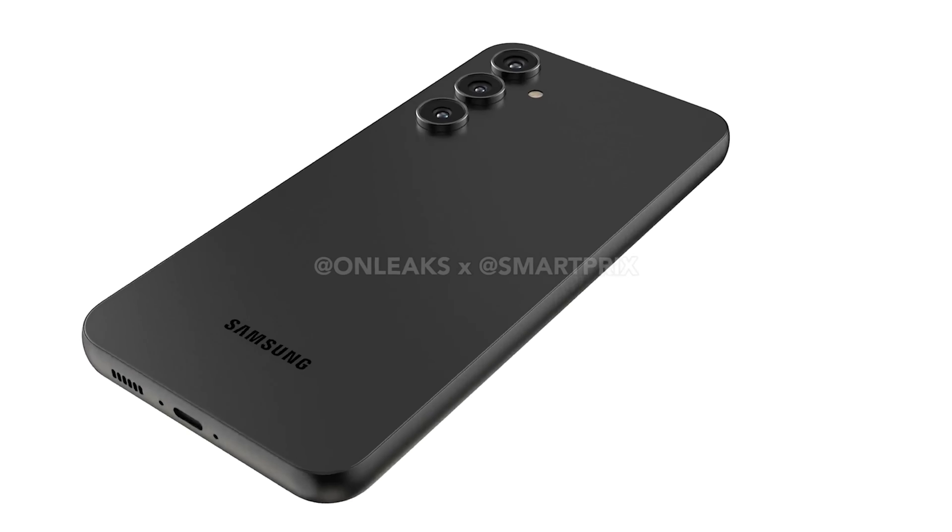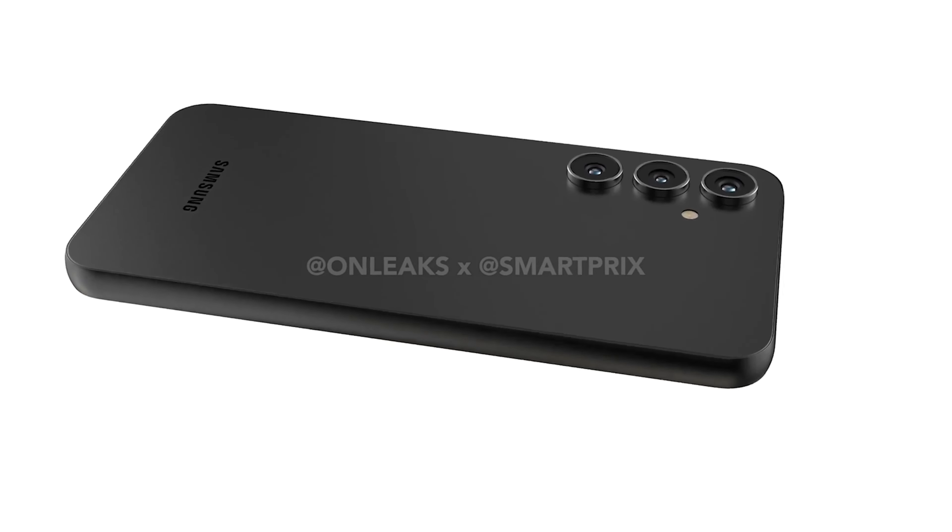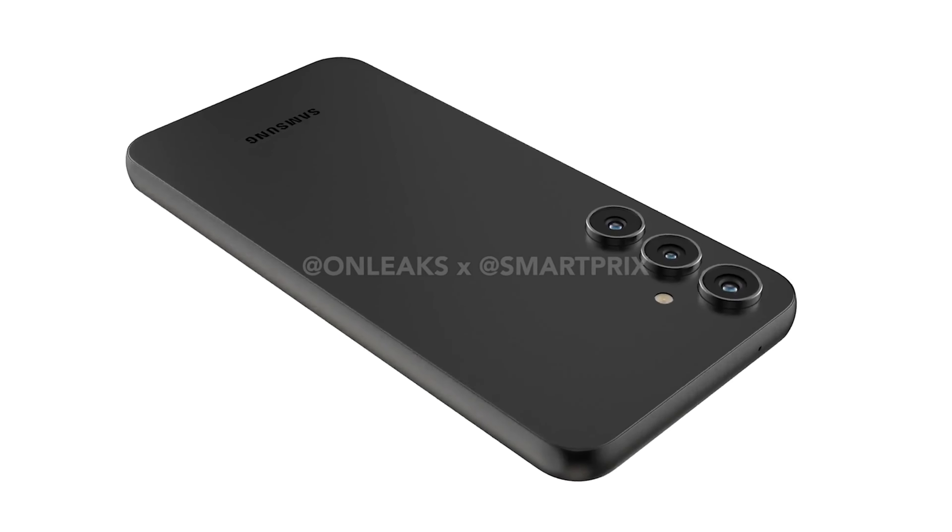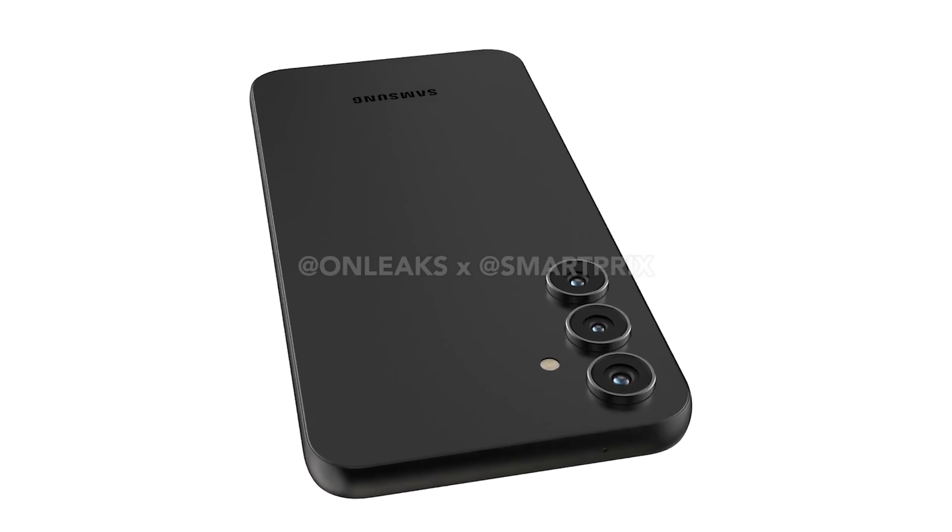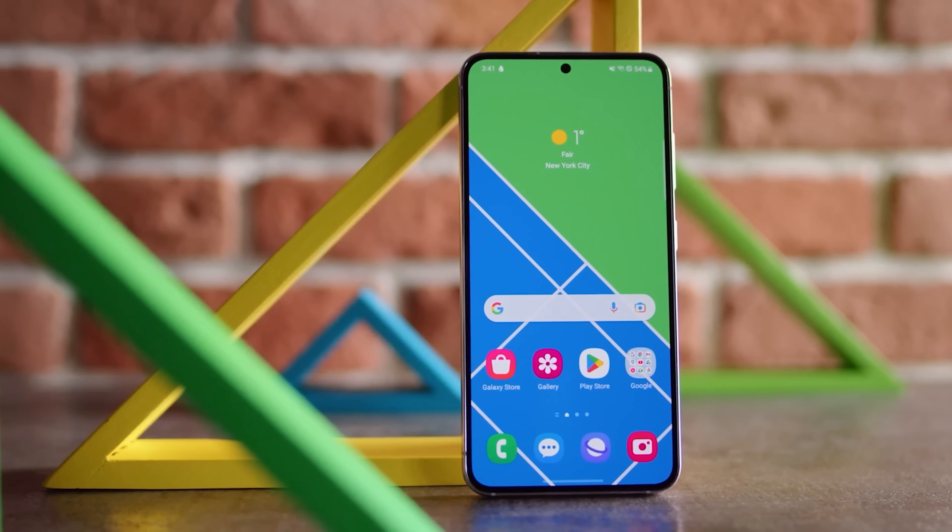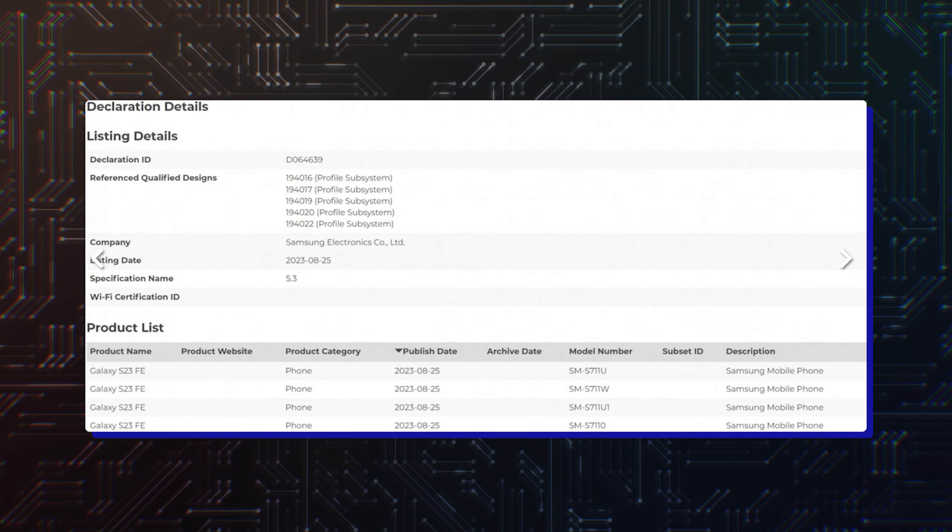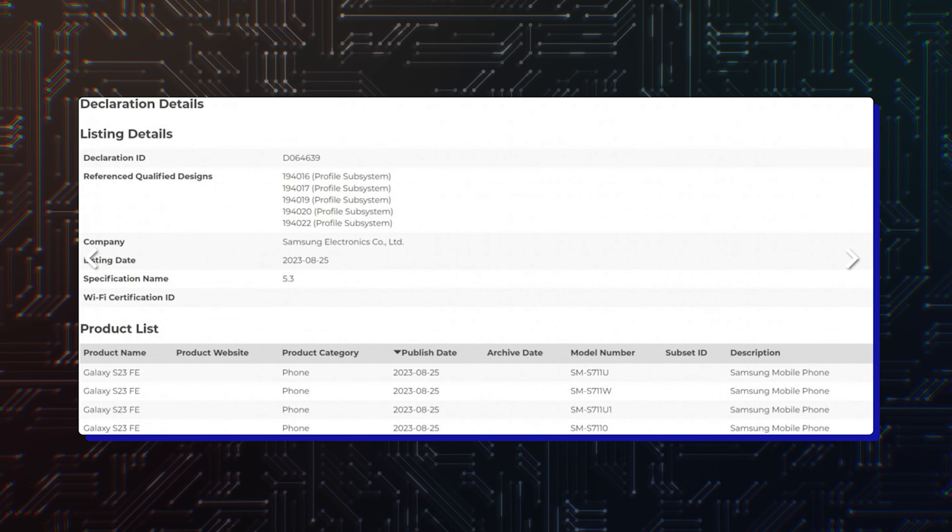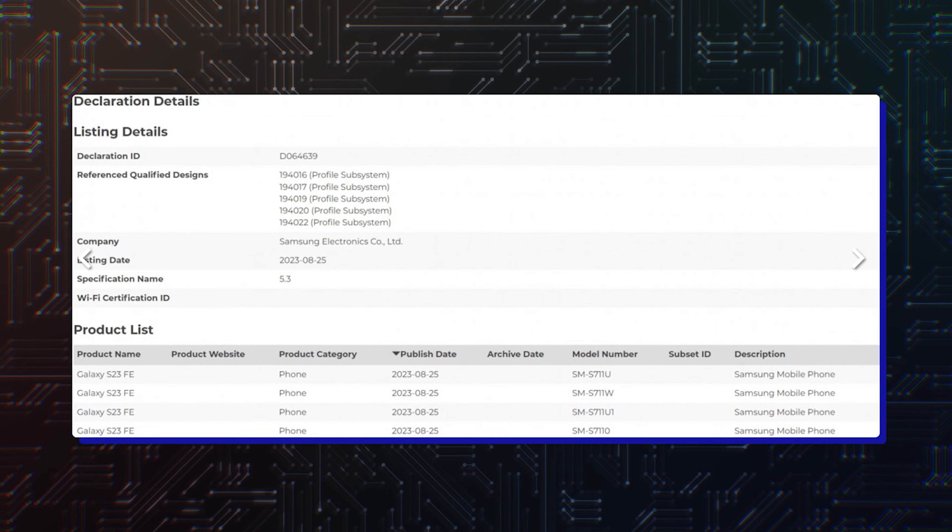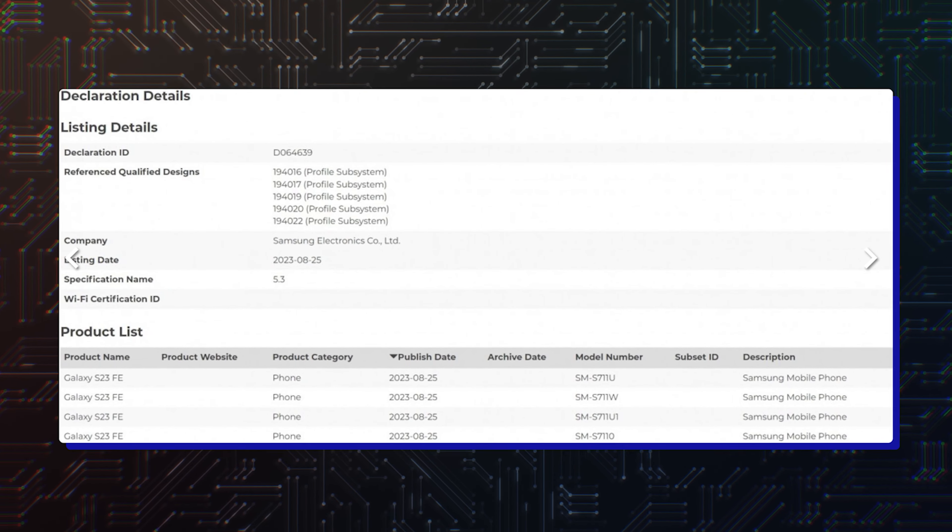If there was still any doubt, the Bluetooth documents link the Galaxy S23 FE name with the SM-S711 model number. What's more, is that Bluetooth greenlit a handful of variants. The list includes the US and US-unlocked Galaxy S23 FE,